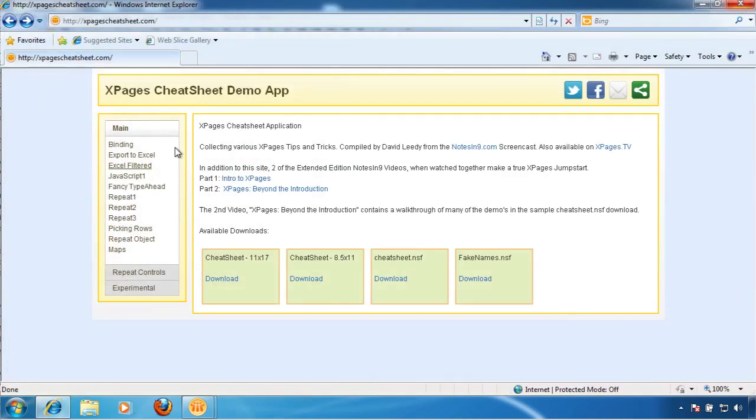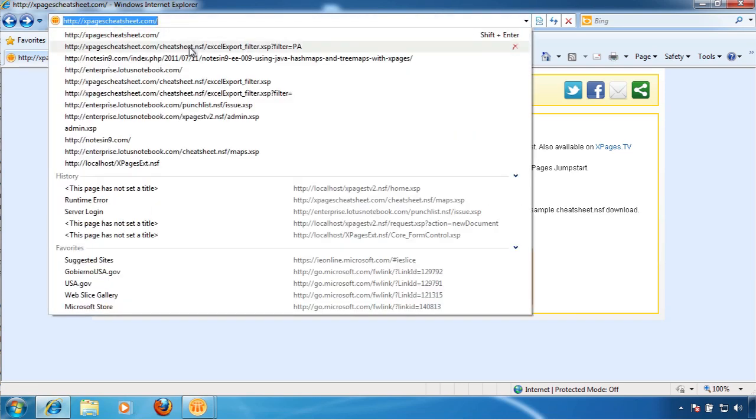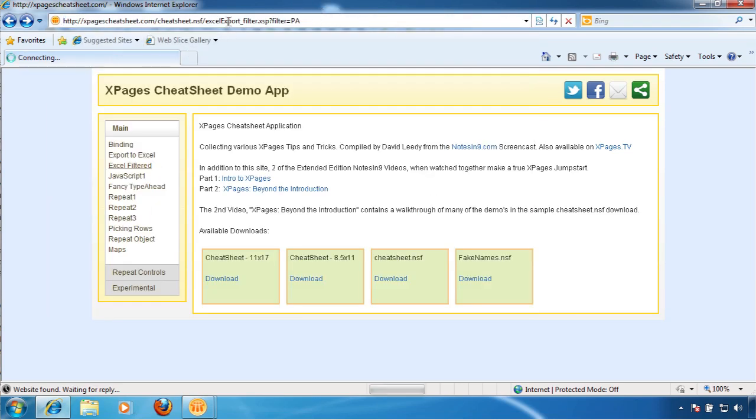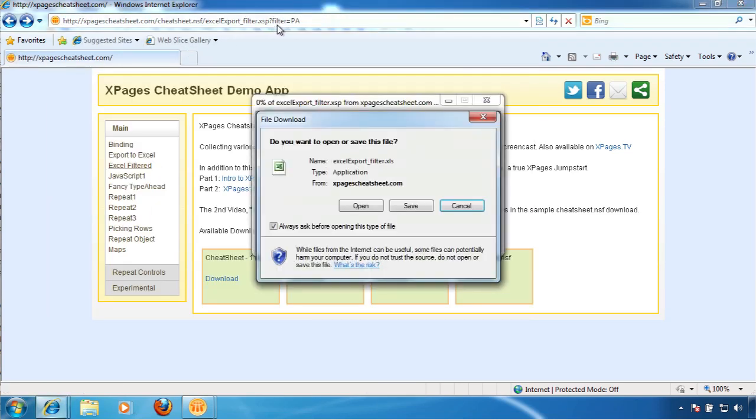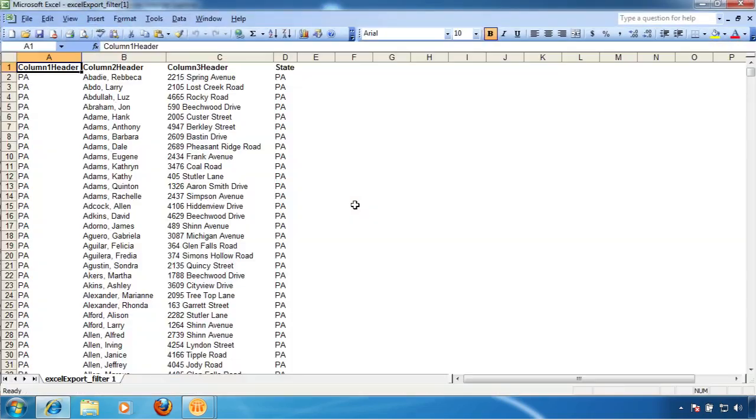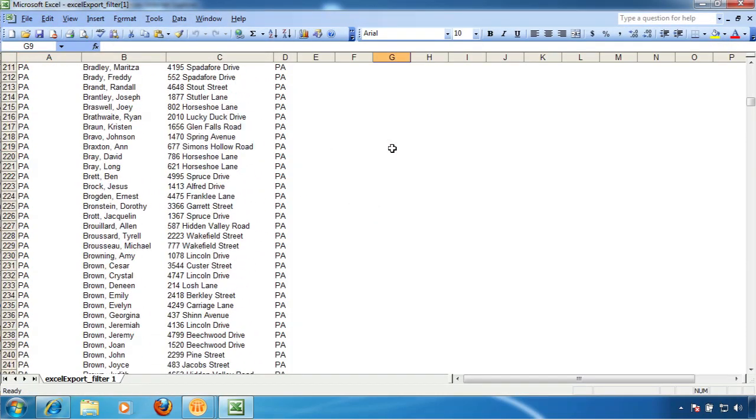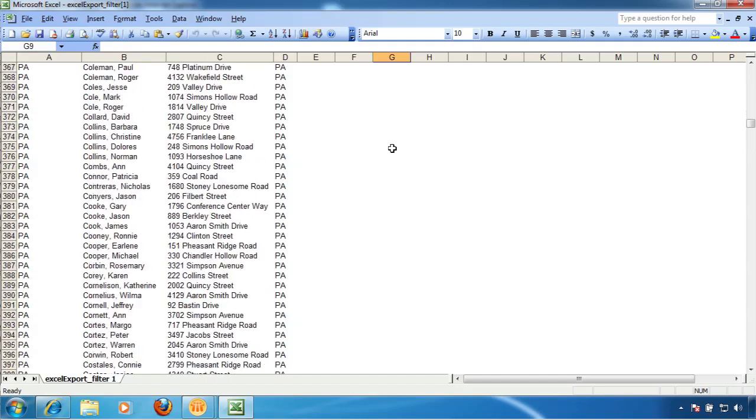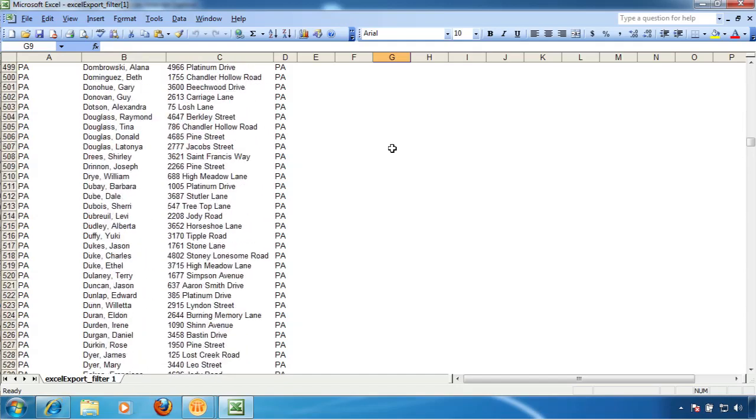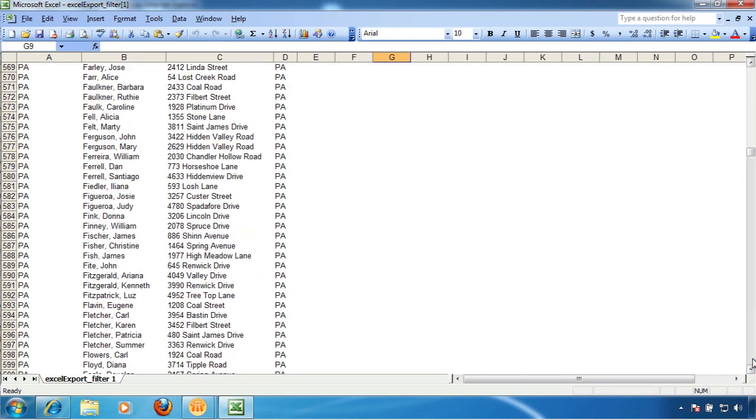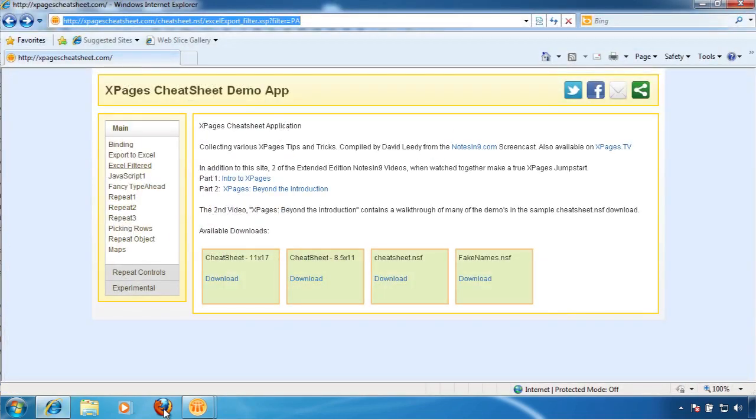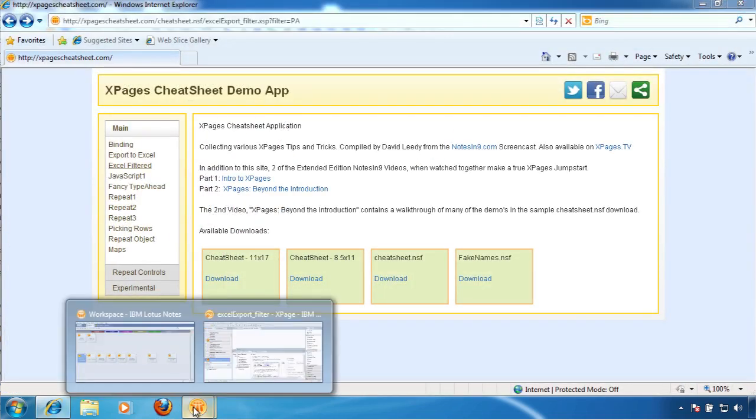So if I go to Excel Filtered, and I didn't really create a UI for this, so I'm just actually going to do it kind of manually. Is Filtered equals PA for Pennsylvania, which is where I live because someone's got to live here. You'd notice that's a lot quicker. And it's a lot quicker because it only has PA people in it. And again, none of these are real either. So, well, how does that work? Let's kind of look at this.